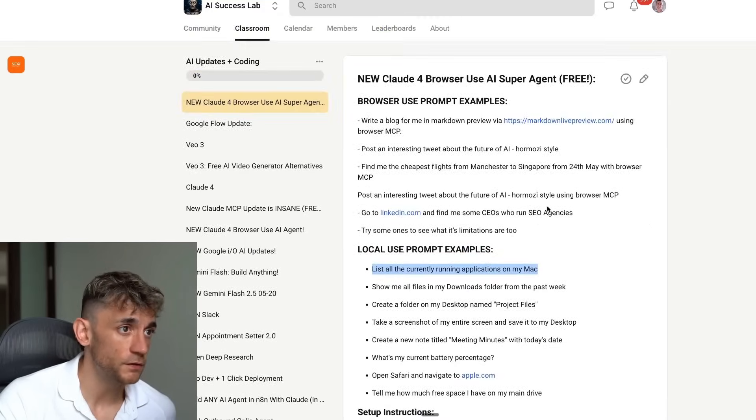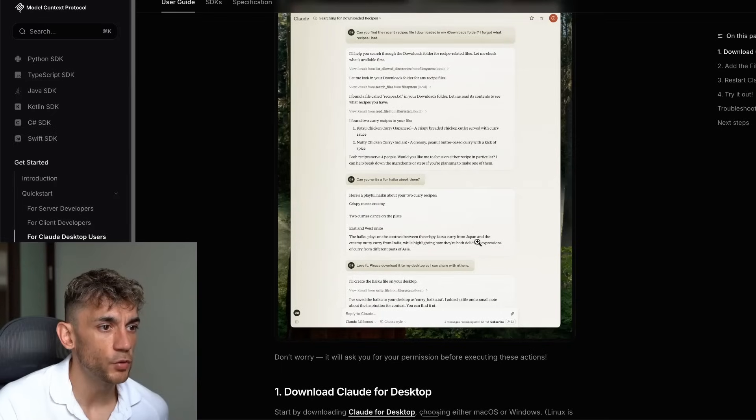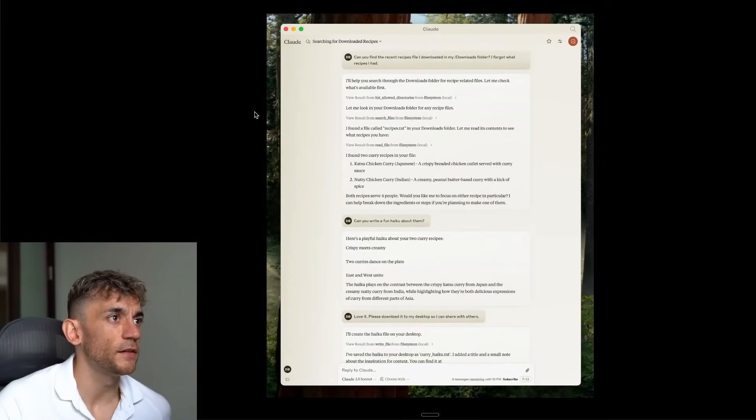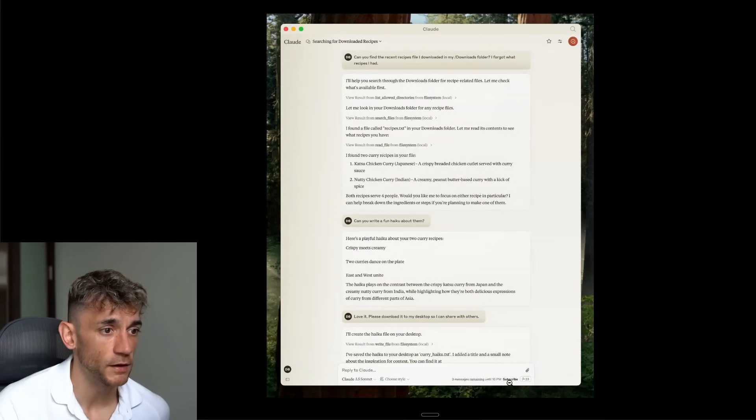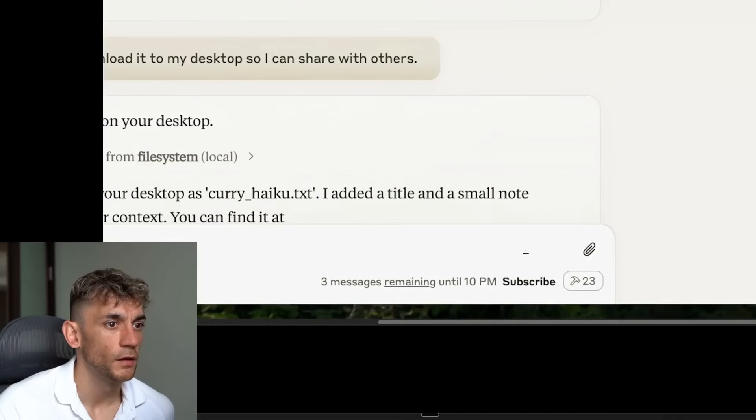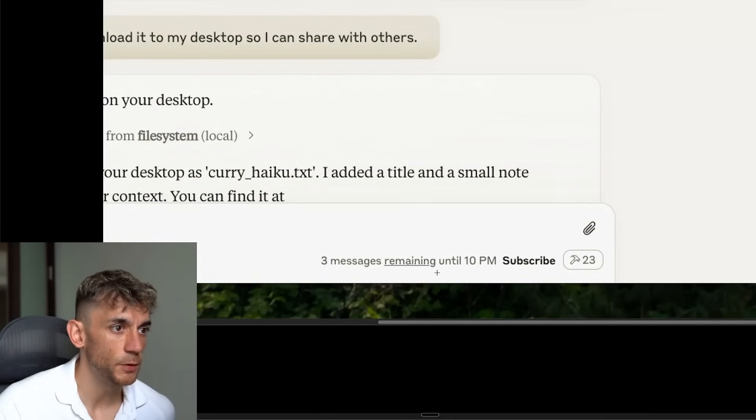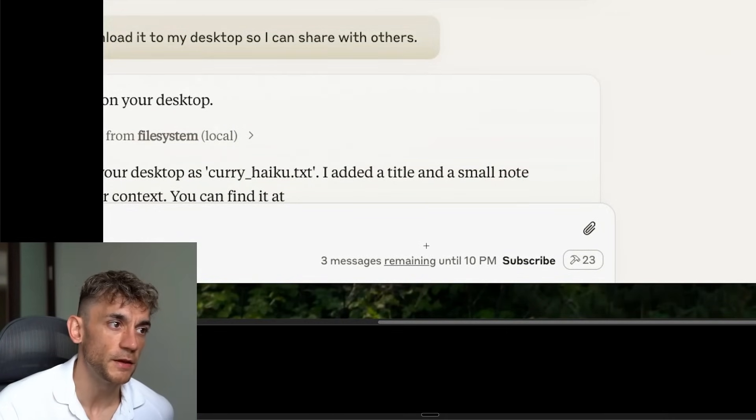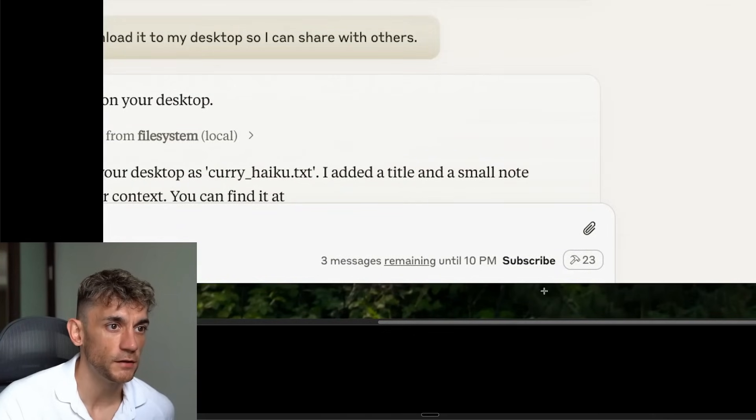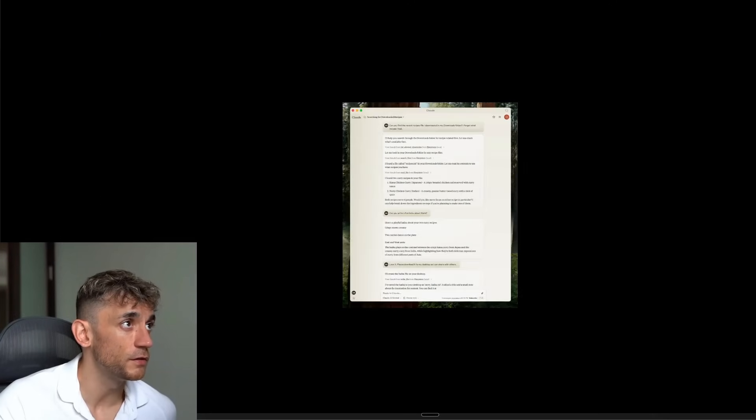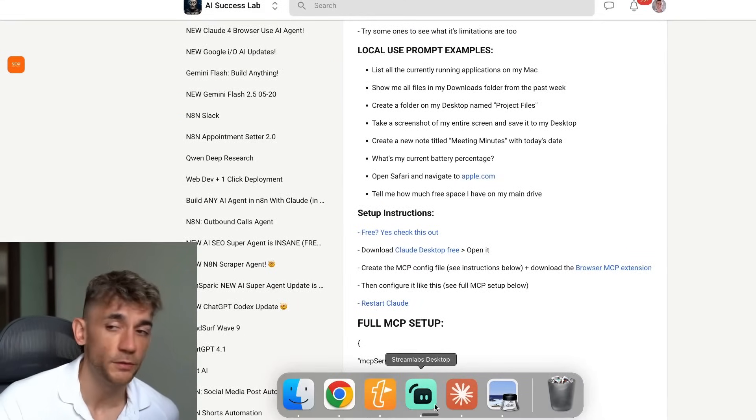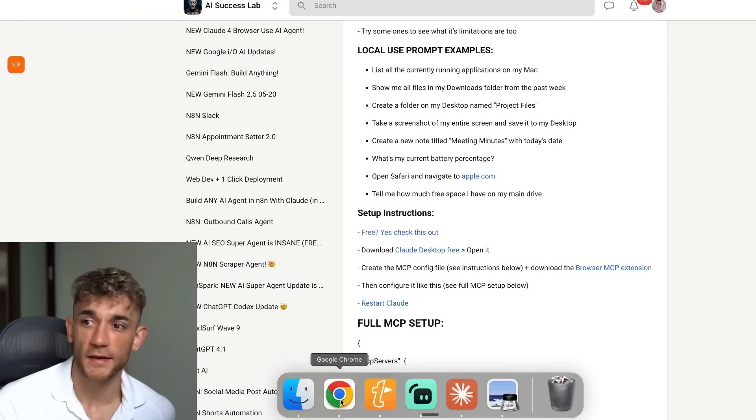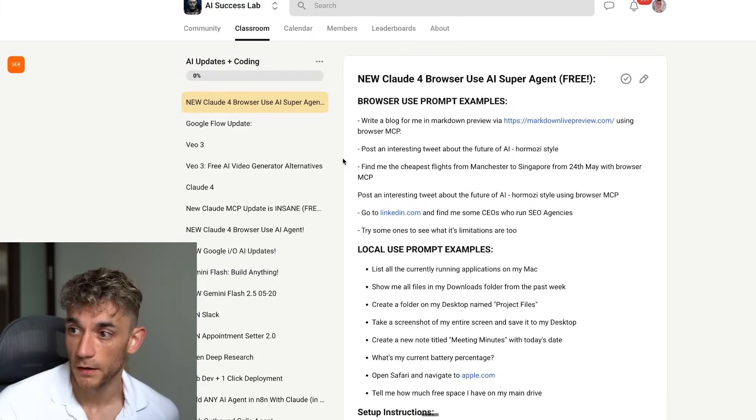You've got all the instructions for free inside the AI Success Lab. And if you're wondering, okay, surely this isn't available for free. So if we have a look at this screenshot from Claude's official website, we scroll down here, you can actually see in the screenshot here that this person who's created the screenshot with MCPs is using the free version. So it says free messages remaining. So you can use a free version to do this stuff. Just in case anyone starts commenting that you can't do this for free, blah, blah, blah. You can. I've shown you how. And I've given you all the instructions for free as well.